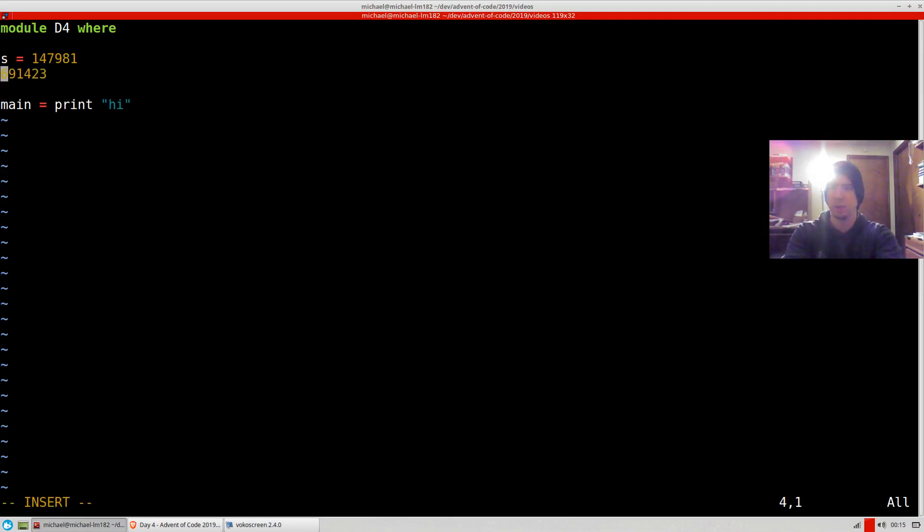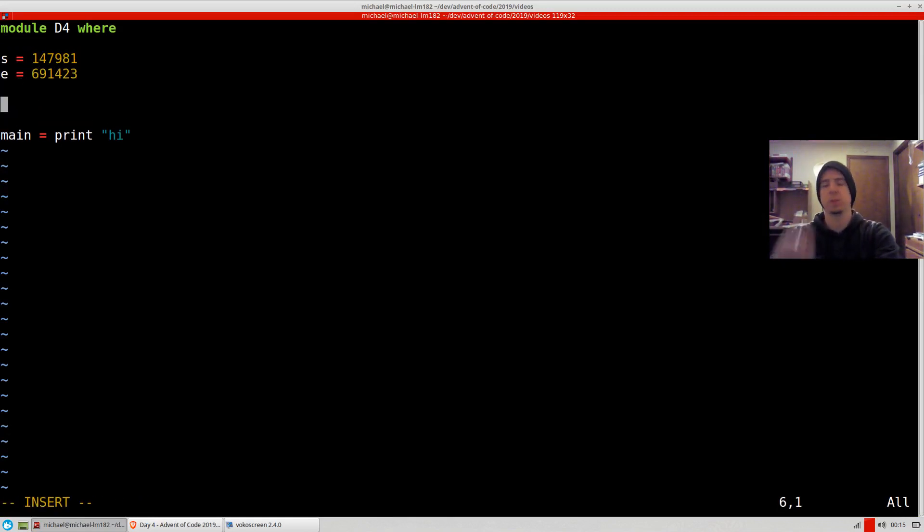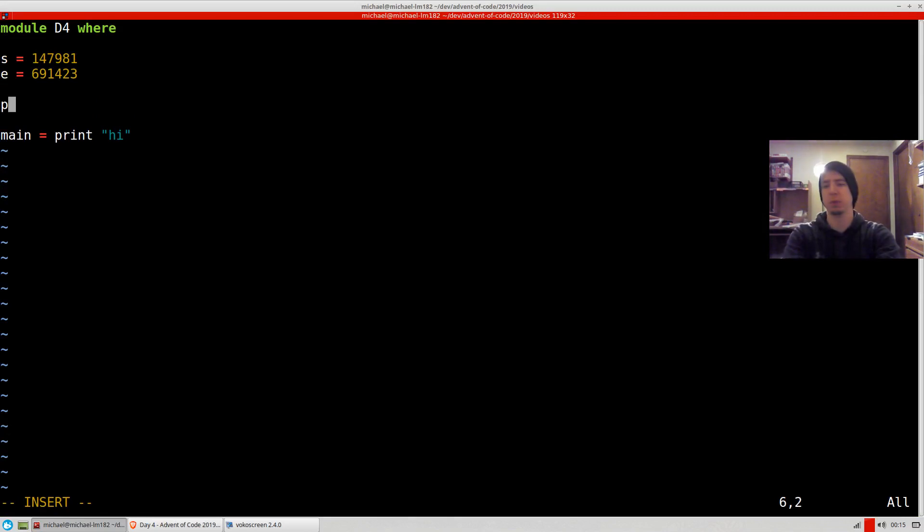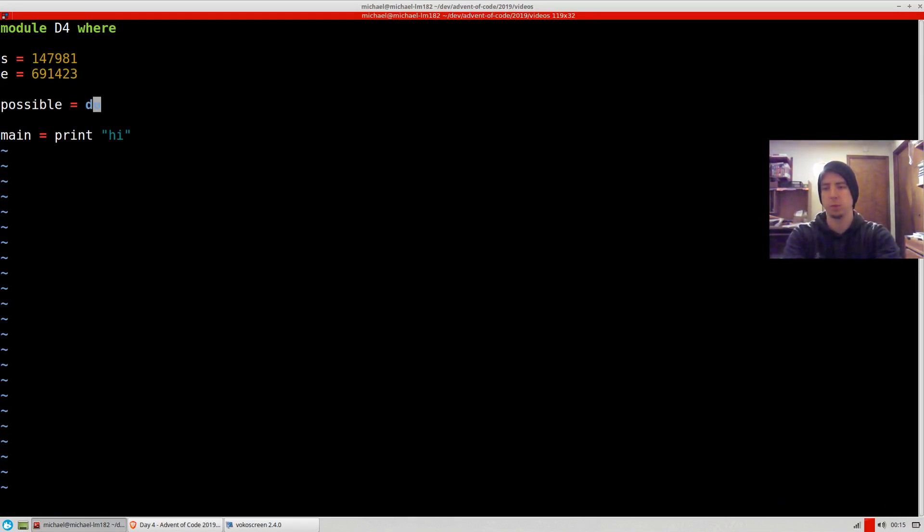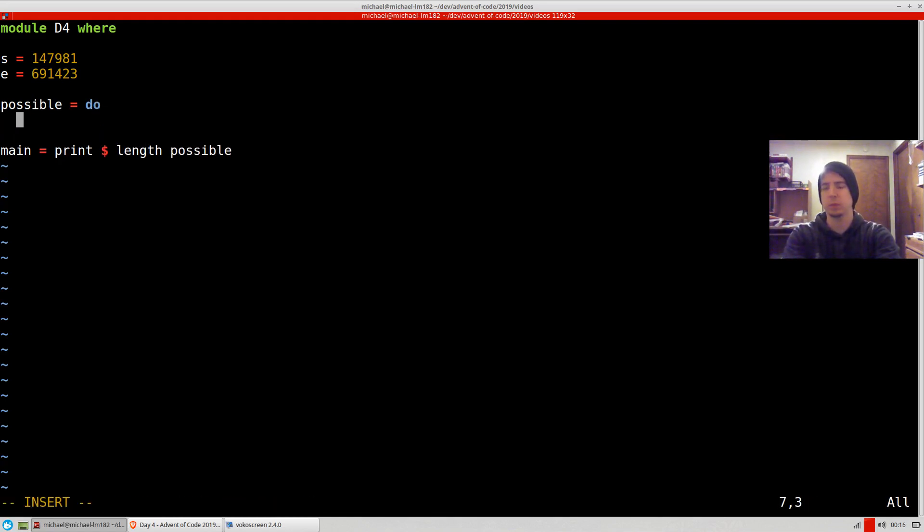So start is going to be this and end is going to be this. And then basically what we're going to do is find the list of possible values. We're going to use do syntax, and then we're going to print the length of what's possible. So we're going to have some value which comes from the range start to end.